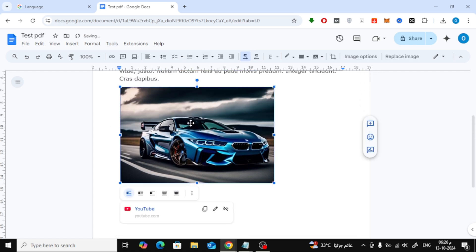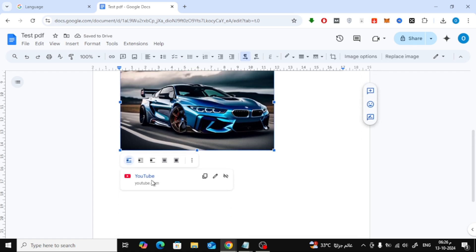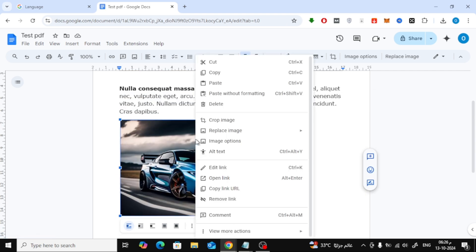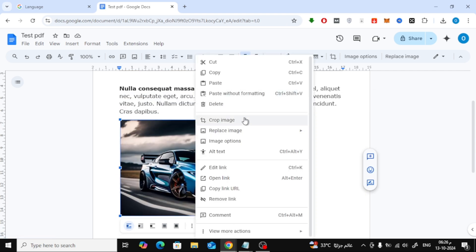And that's it. As you can see, the link has been successfully added to the image. Now, whenever someone clicks on the image, they'll be taken directly to the link you've inserted.